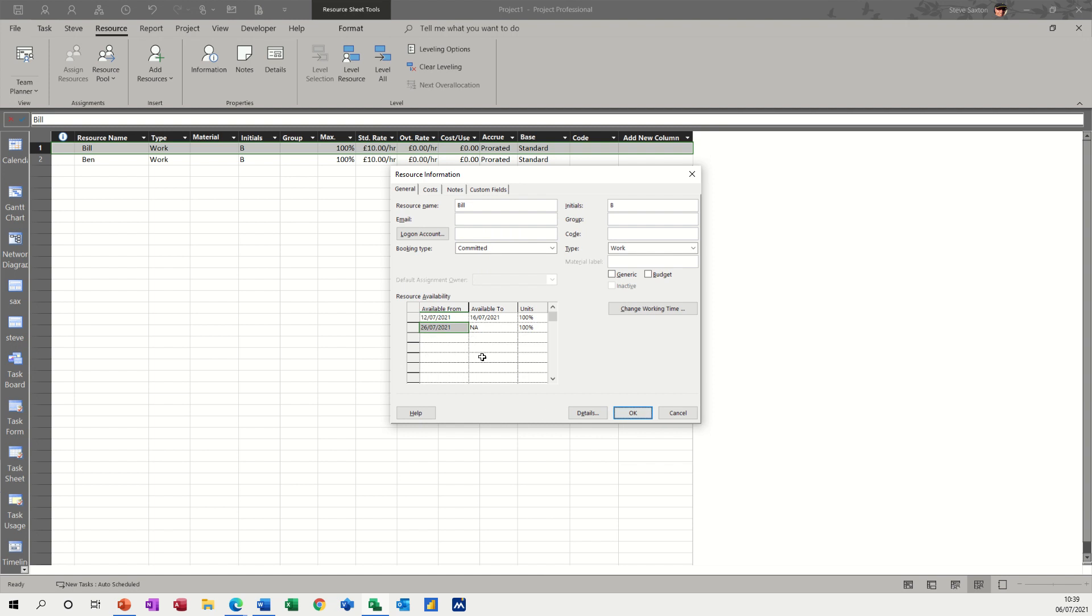And if you allocate them, as you saw, it will go red if you allocate them from this option. And it will change the date, or try to change the date, depending on links and things, if you've got him not available at all.